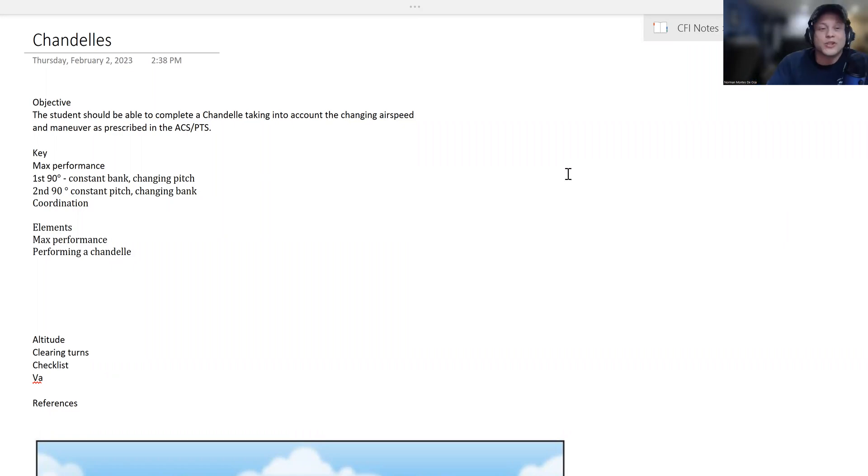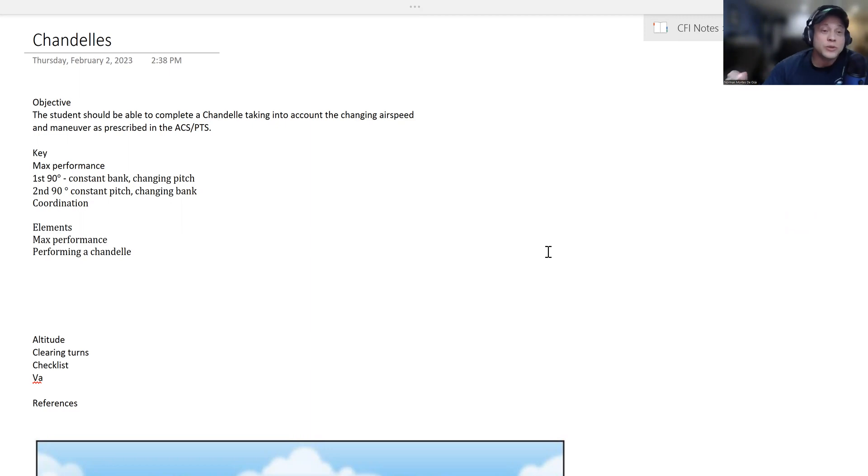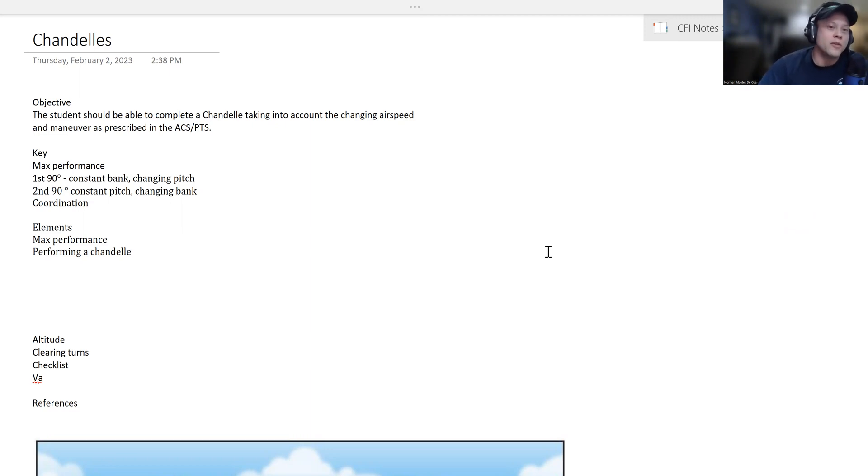How's it going guys, today we're covering chandelles, preparation for the CFI checkride. The objective: students should be able to complete the chandelle, taking into account the changing airspeed and maneuver as prescribed in the ACS and PTS.